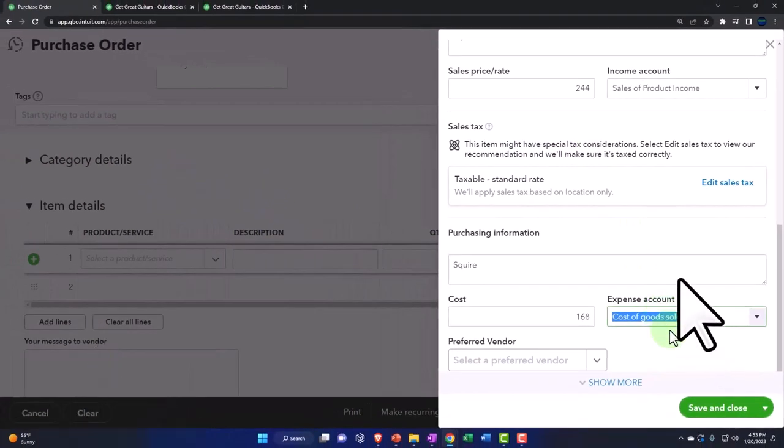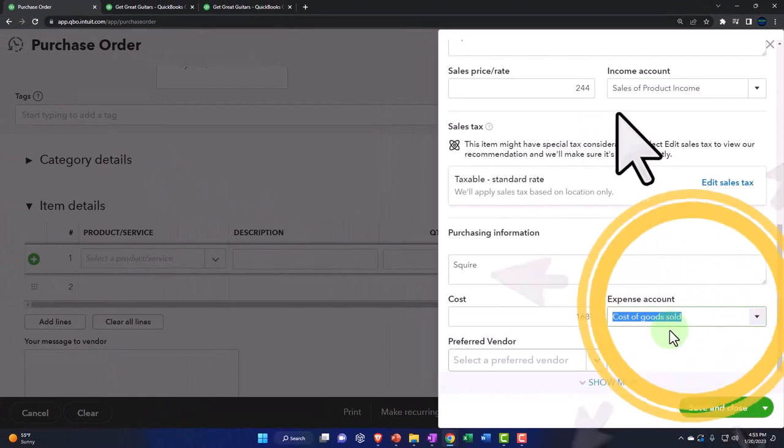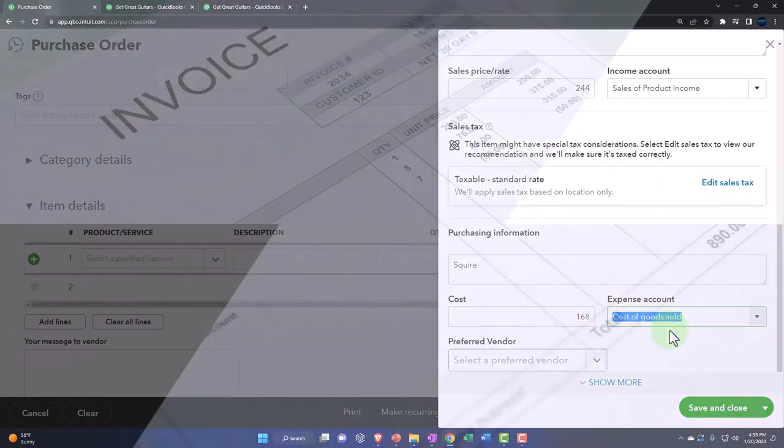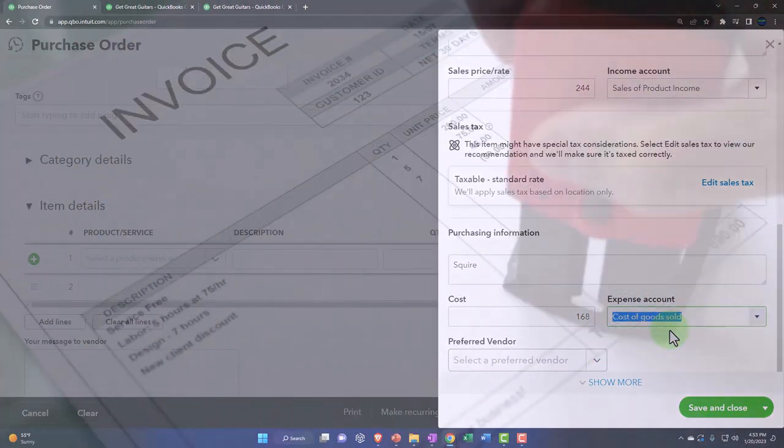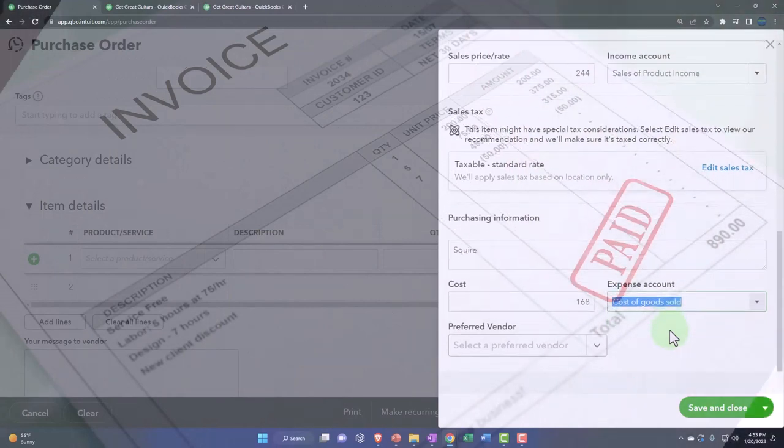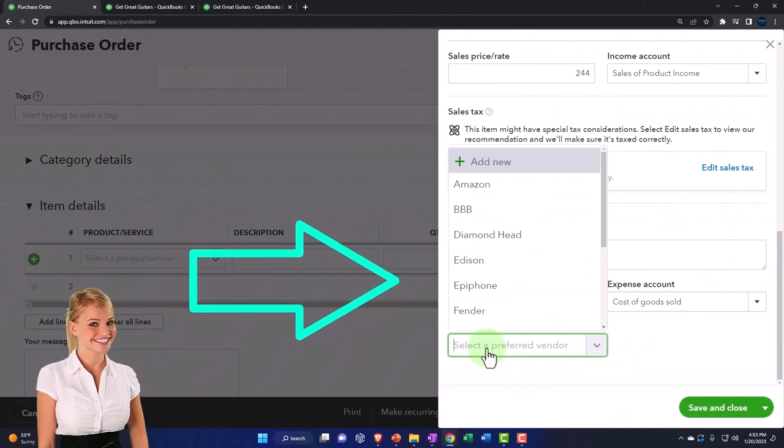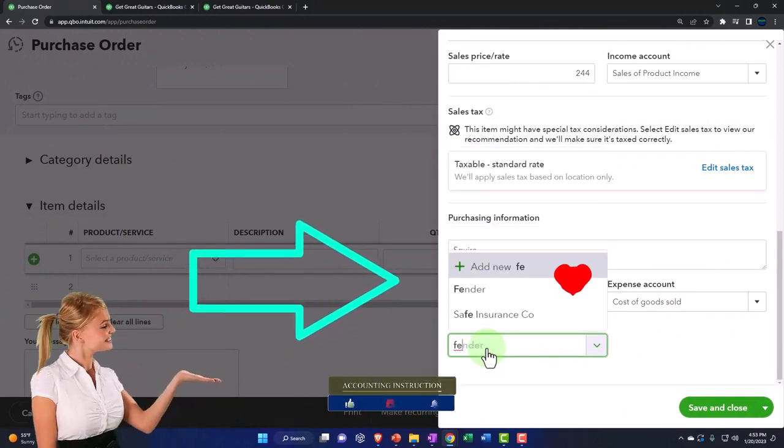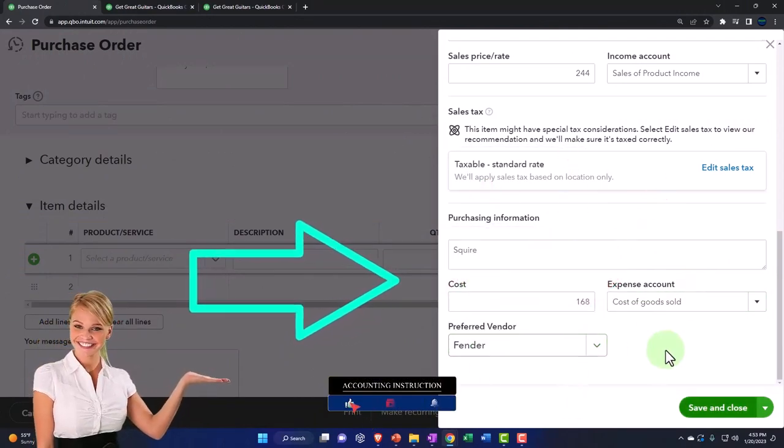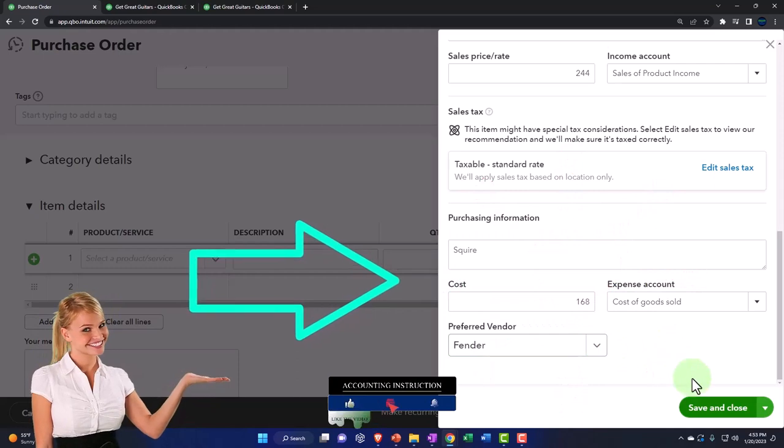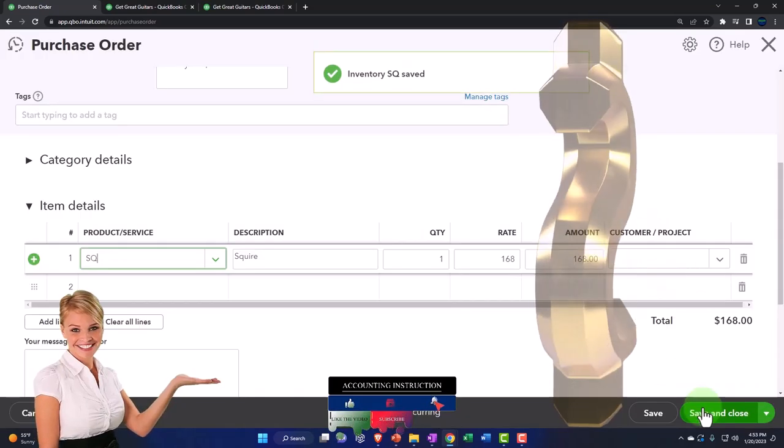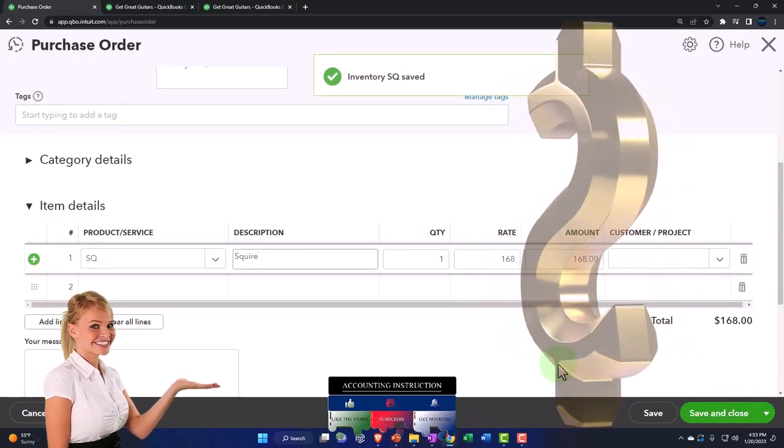The cost of goods sold is the account impacted when we make a sales type of document - invoice or sales receipt. That's the expense related to us consuming the inventory at that point for revenue generation, for the sale of the guitar. Preferred vendor is Fender. The preferred vendor is Fender. Why? Because it rhymes. That's why I prefer it.